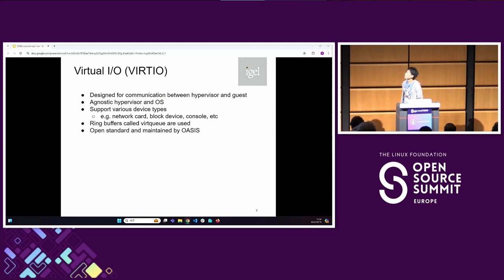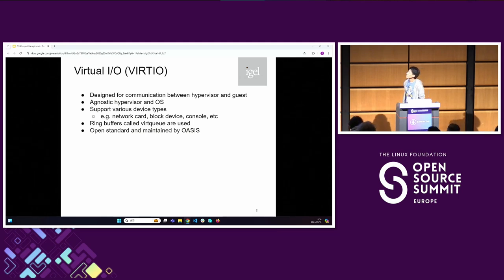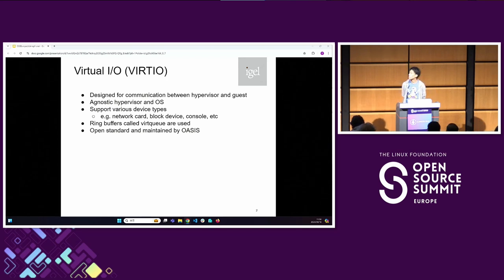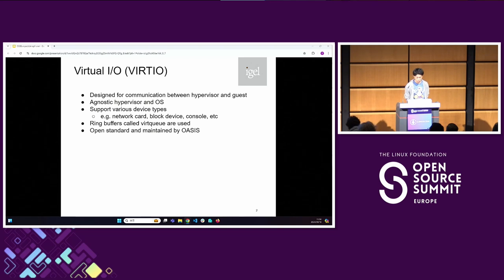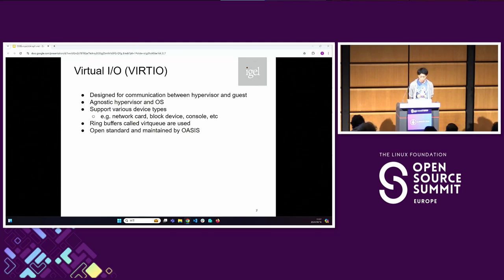There is VirtIO. It is sometimes usually called VirtIO. It is designed for communication between the hypervisor and the guest operating system, and it is agnostic of the hypervisor and operating system. This is a non-transport layer and it also provides devices — for example, network cards, block devices, the console, GPU, and so on. VirtIO provides efficient mechanisms to communicate between guest and hypervisor, called VIRTQ or V-ring. And it is an open standard maintained by OASIS.